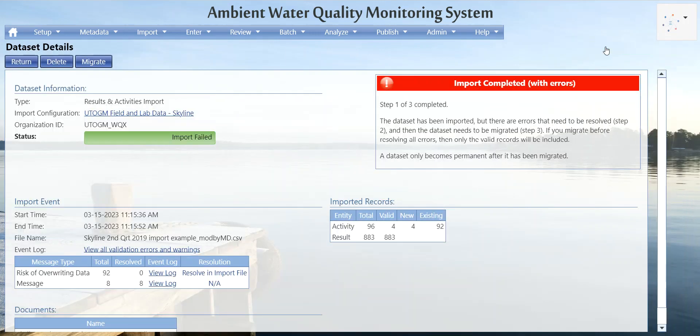We get a message that the import failed. Step one of three: the data set has been imported but there are errors that need to be resolved, and then the data set needs to be migrated. If you migrate before resolving all errors, only the valid records will be included. The data set only becomes permanent after it has been migrated — right now it's just a copy of your file, not yet in Aquums.